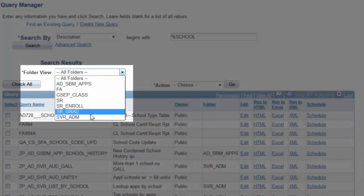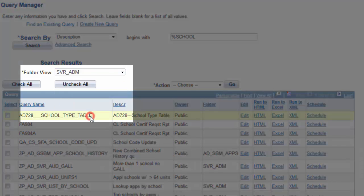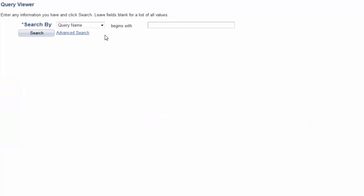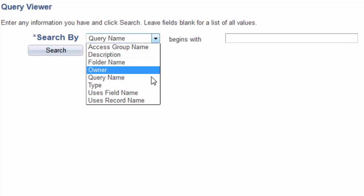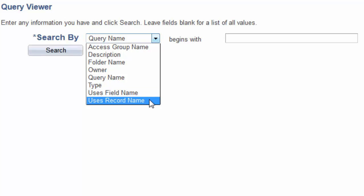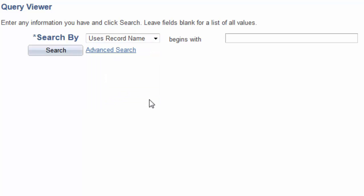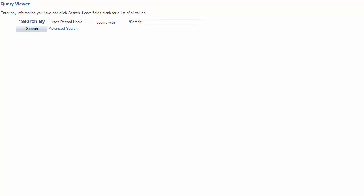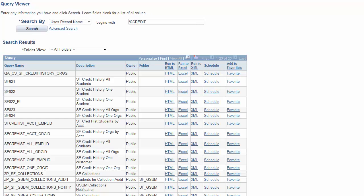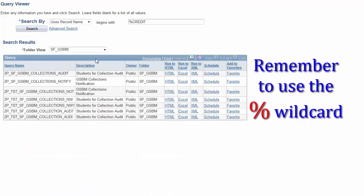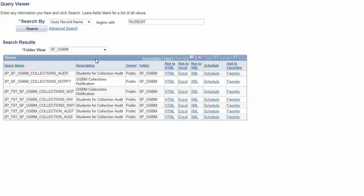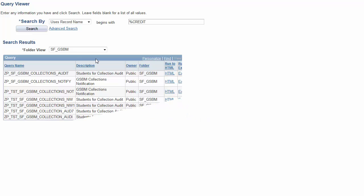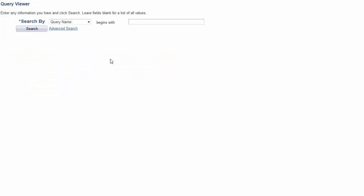Also notice there is a folder view that appears upon any search which allows you to additionally filter the results based on a specific folder. Other search parameters include uses field name and uses record name. These search parameters require you to be familiar enough to input a partial field name string or record name string. Let's search for a record with the text string of credit in that record name. And also remember to use the wildcard for more inclusive results. So, for most of your search needs, using those techniques we just demonstrated, you will be able to quickly find the query you're looking for.